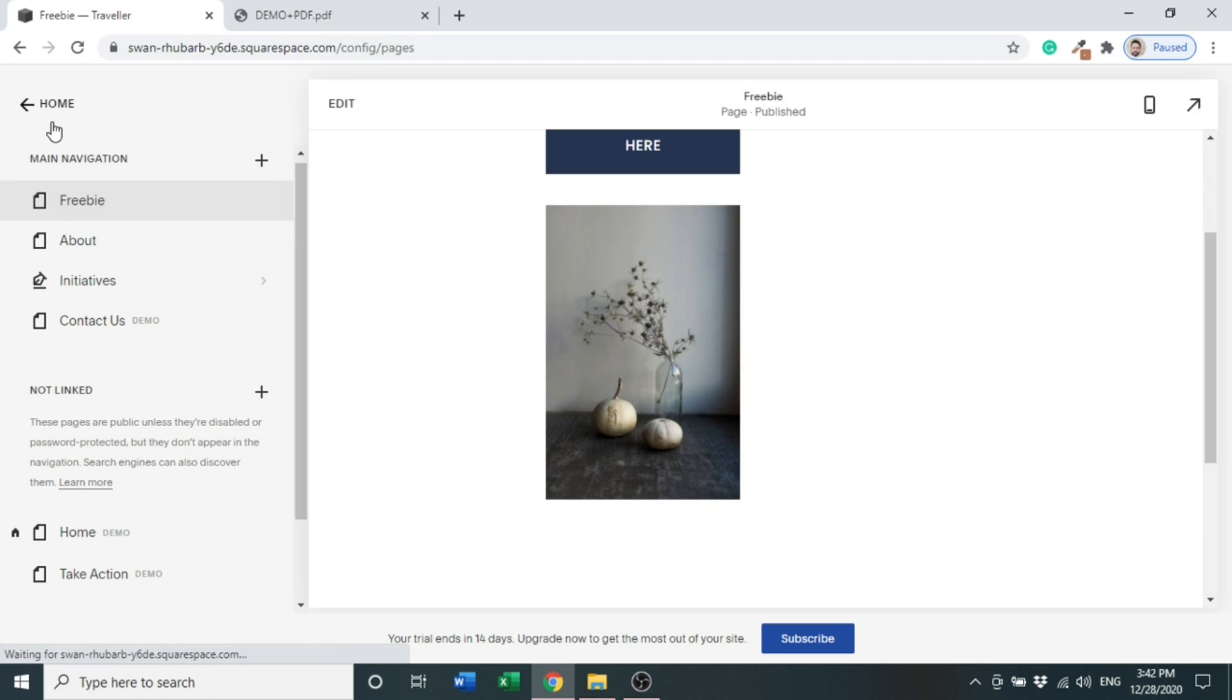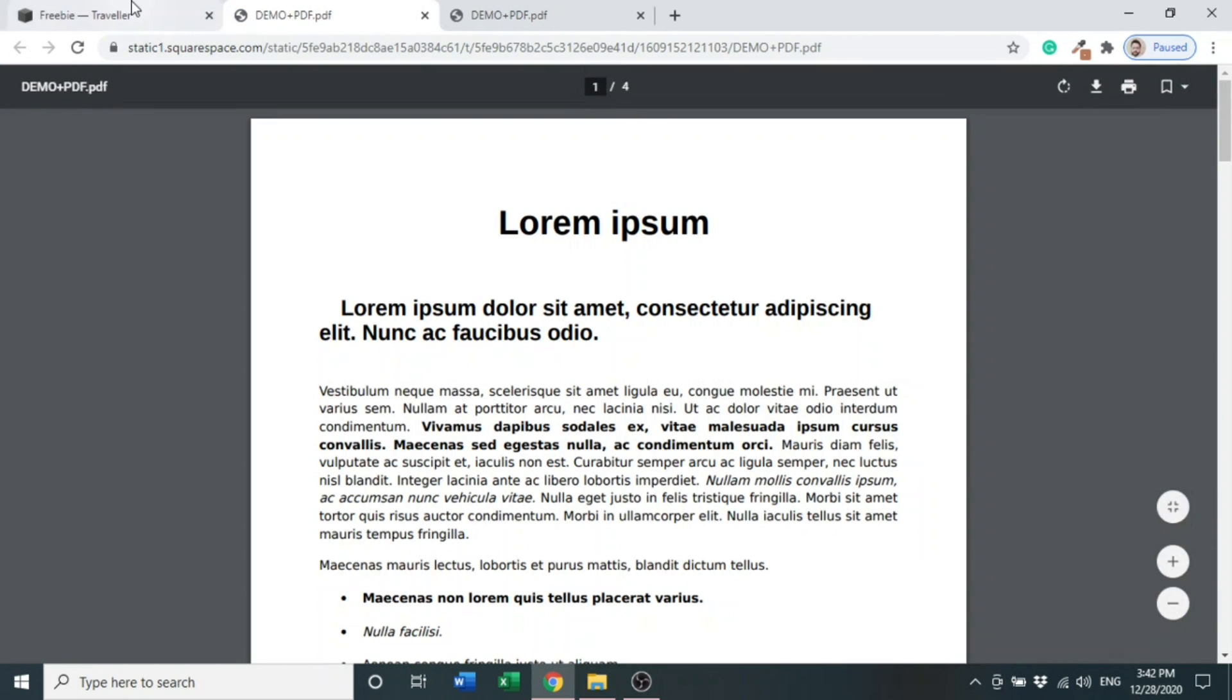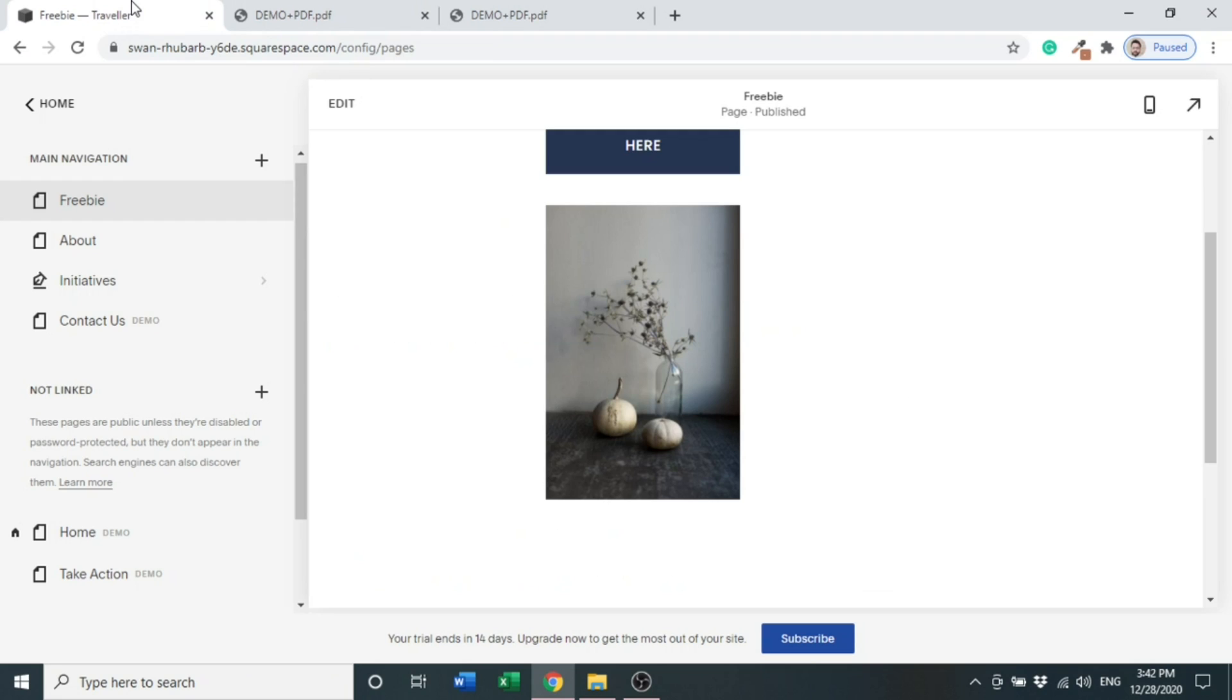So whenever you click on an image, a PDF file will be open. Let's see does it work or not. Yes, you can see it works. So these were two simple and easy ways you can do it and you can apply to your website.